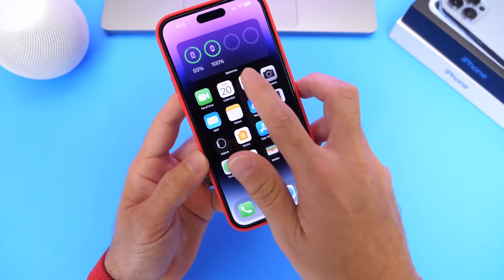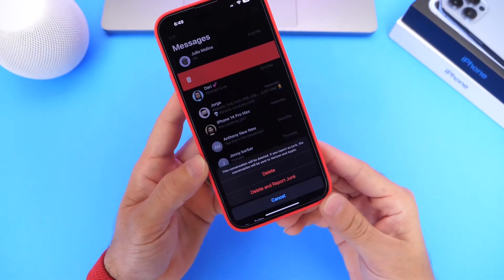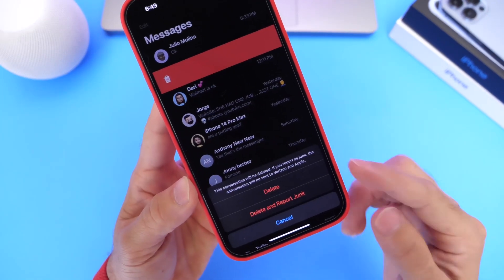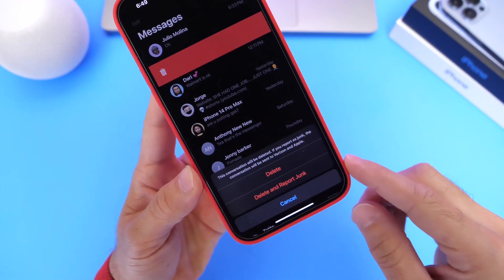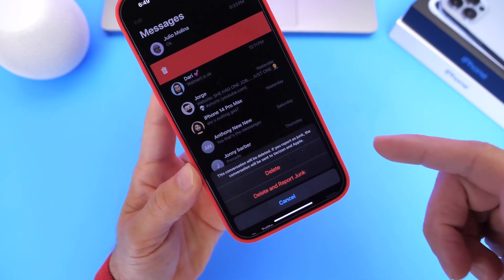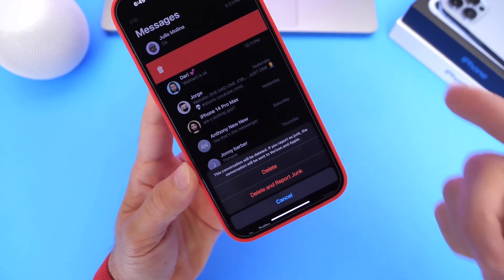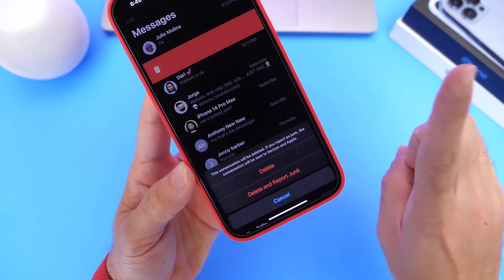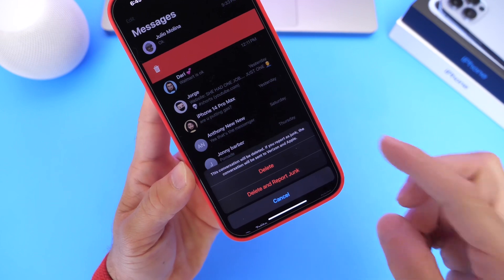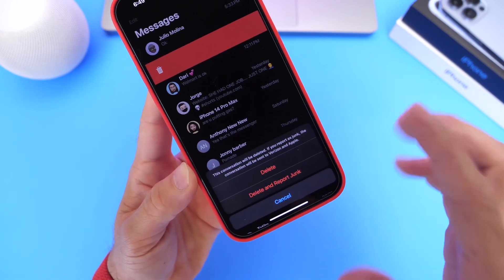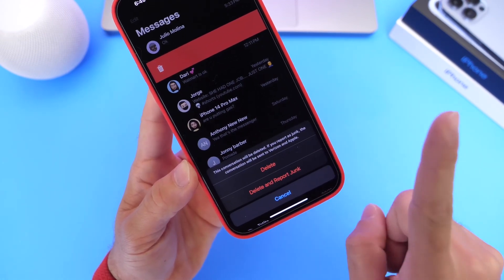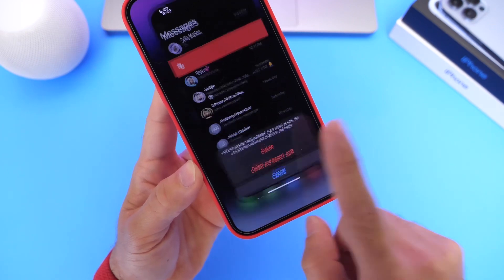There's also a new change to the Messages application. If you get a text message from an unknown sender, you now have two options. On the previous beta you had to click delete, then report if it was junk, and then choose separately. Now you have it all on one screen — you can either delete, report, or delete and report at the same time. These were two separate annoying steps before. Apple has fixed that with 16.1.